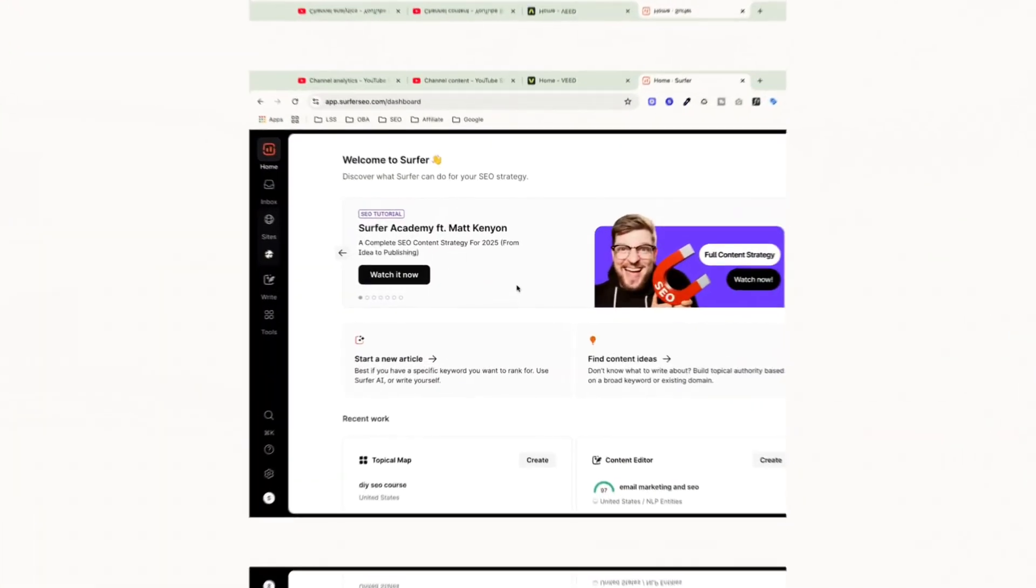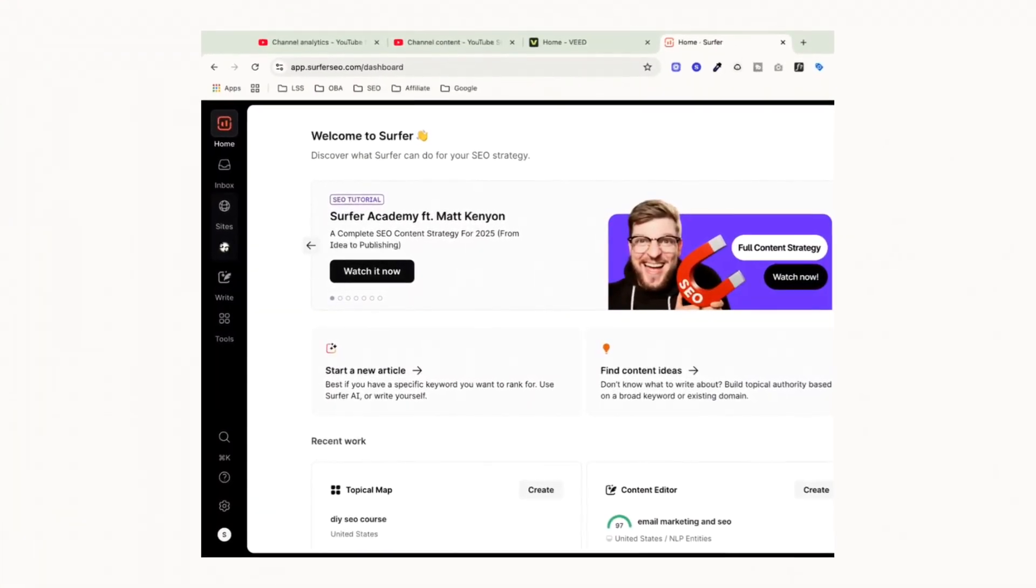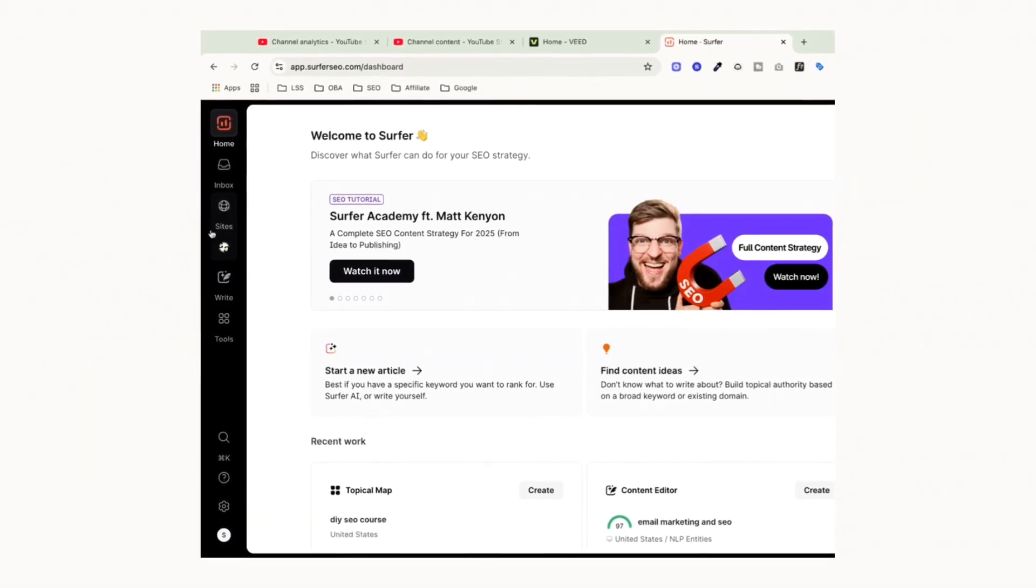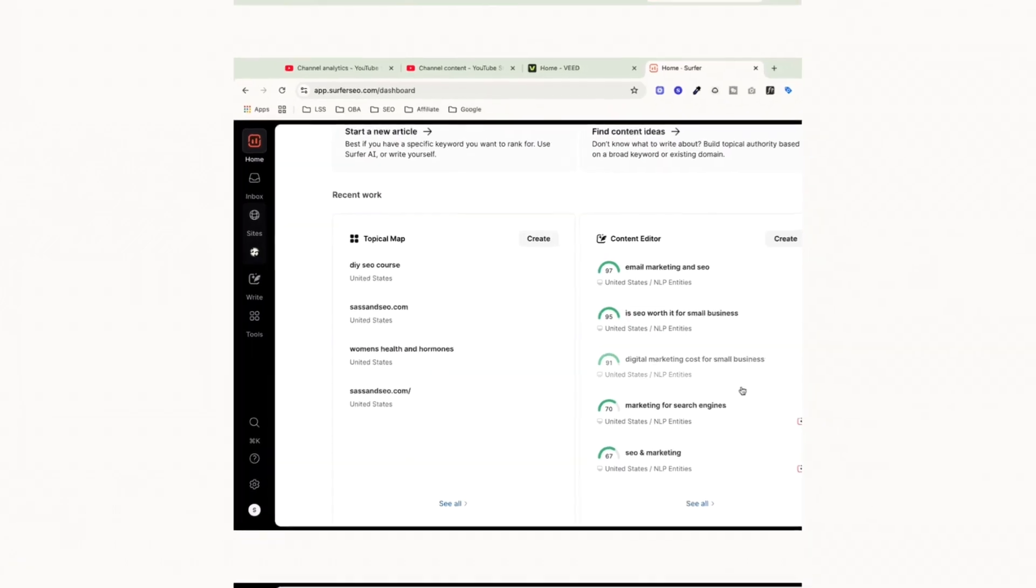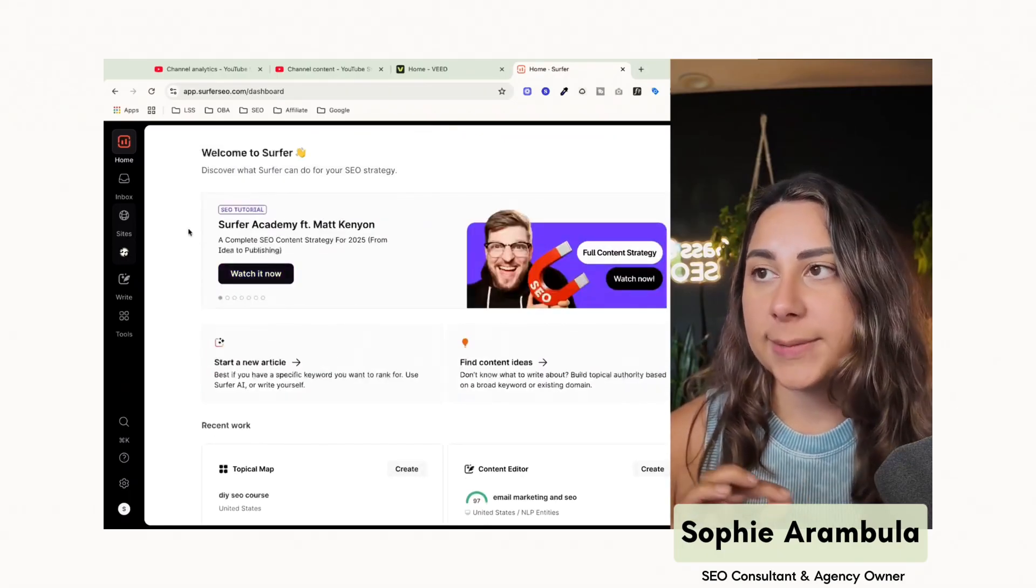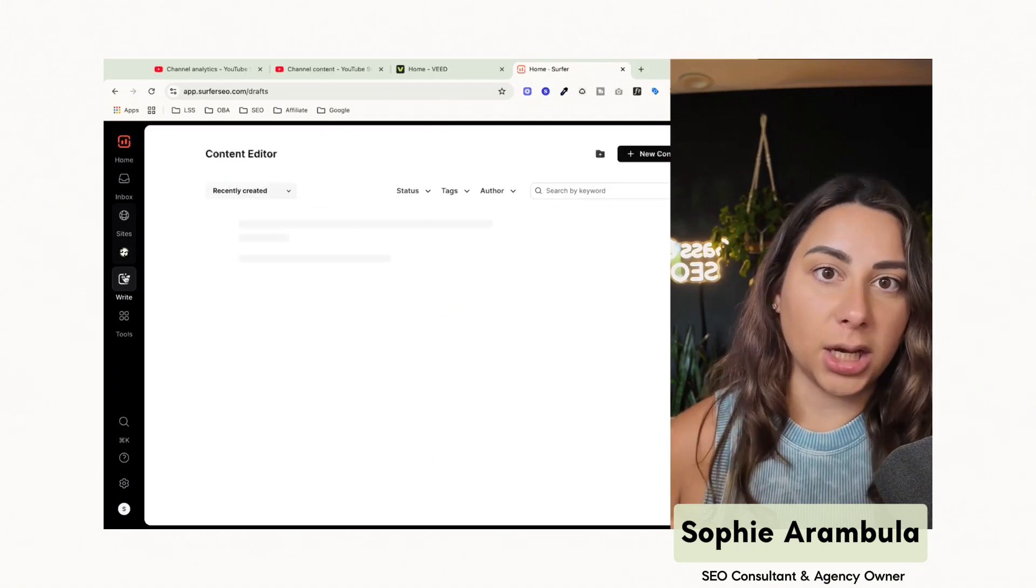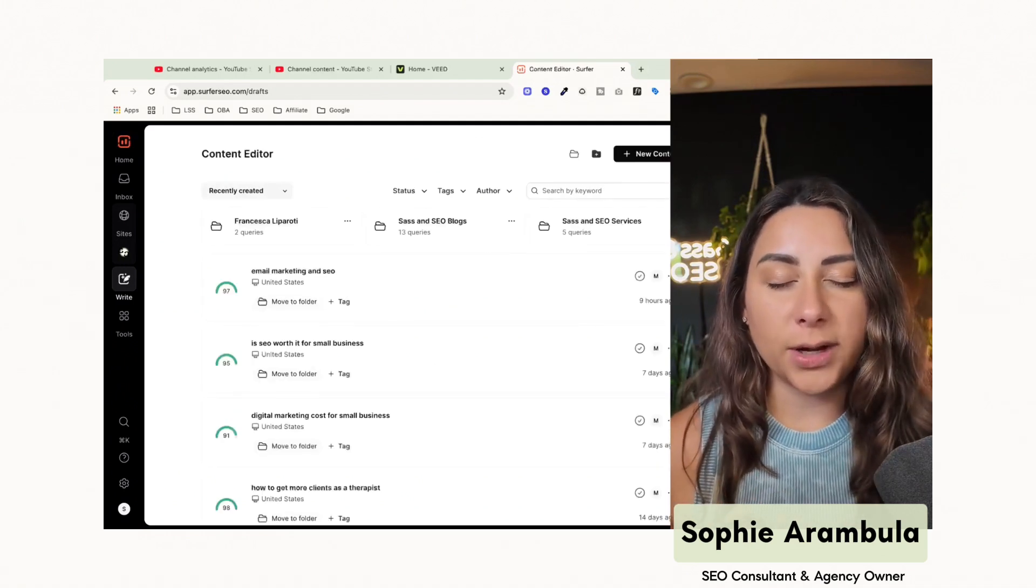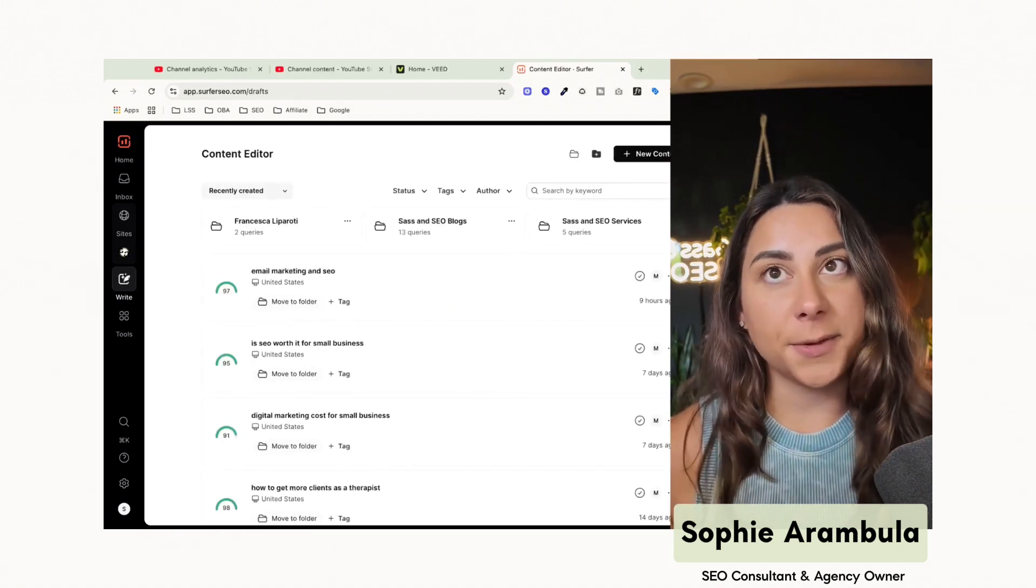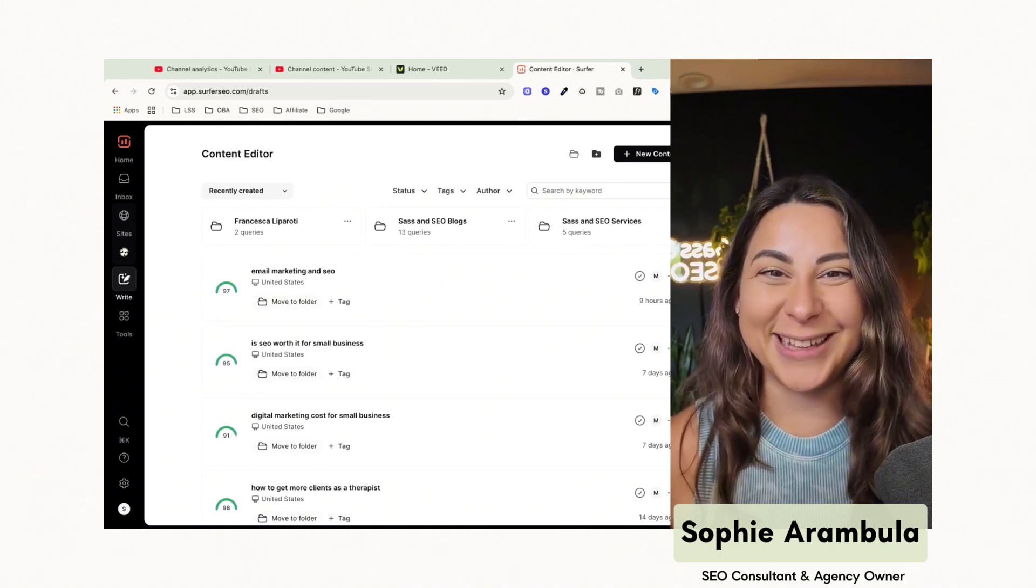Here we are on the backend of Surfer SEO. How this platform works is you have a few different tools that you can use for creating content, and then you have all of your content down here that you've previously created. What you want to know are two important things. One, the ability to actually write content. Now, a lot of times I get this question of, why don't you just use ChatGPT to create SEO optimized content? And the answer is simple. It doesn't actually work that way.